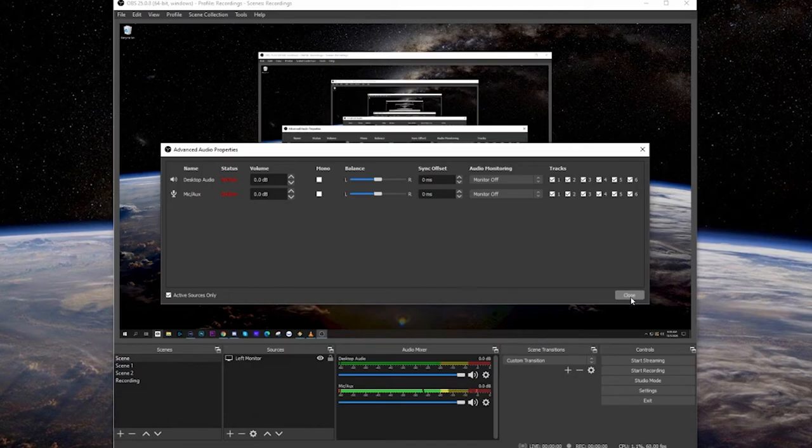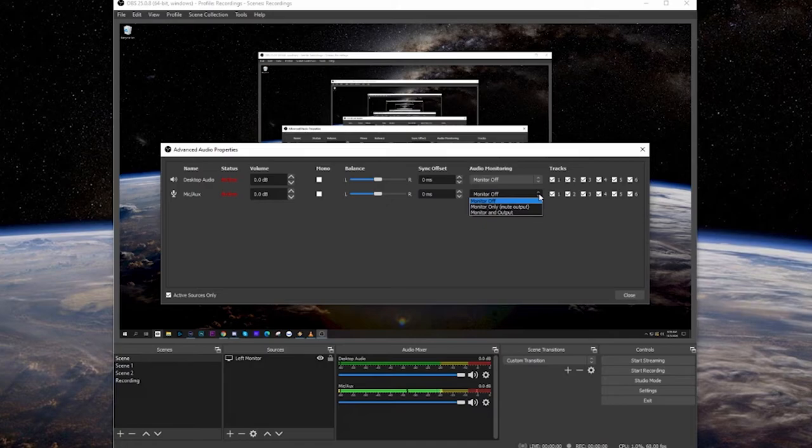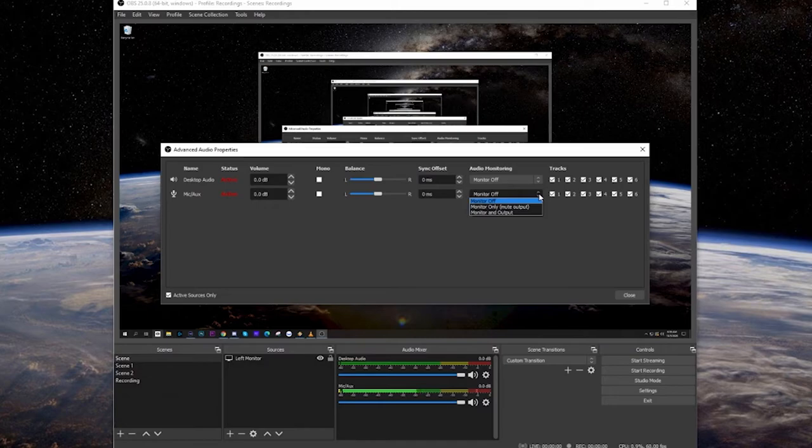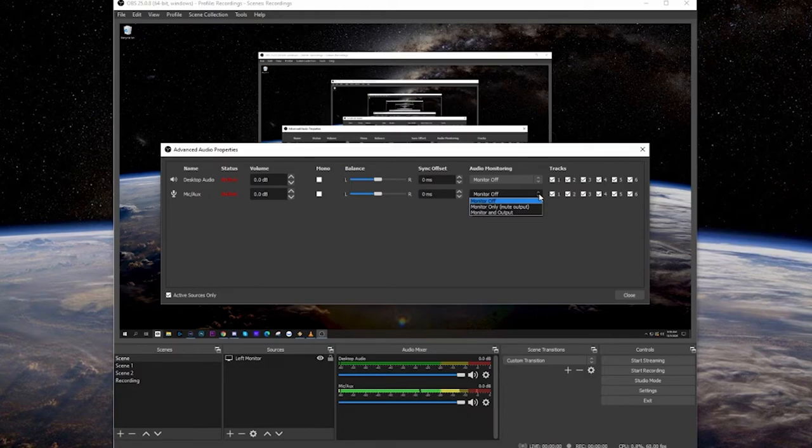Now, while we're on this screen, if you do want to try and listen to what you're doing, the best thing to do is to monitor and output. Basically, that's going to allow you to listen to what you're using and output it to headphones, so it allows you to listen to yourself.